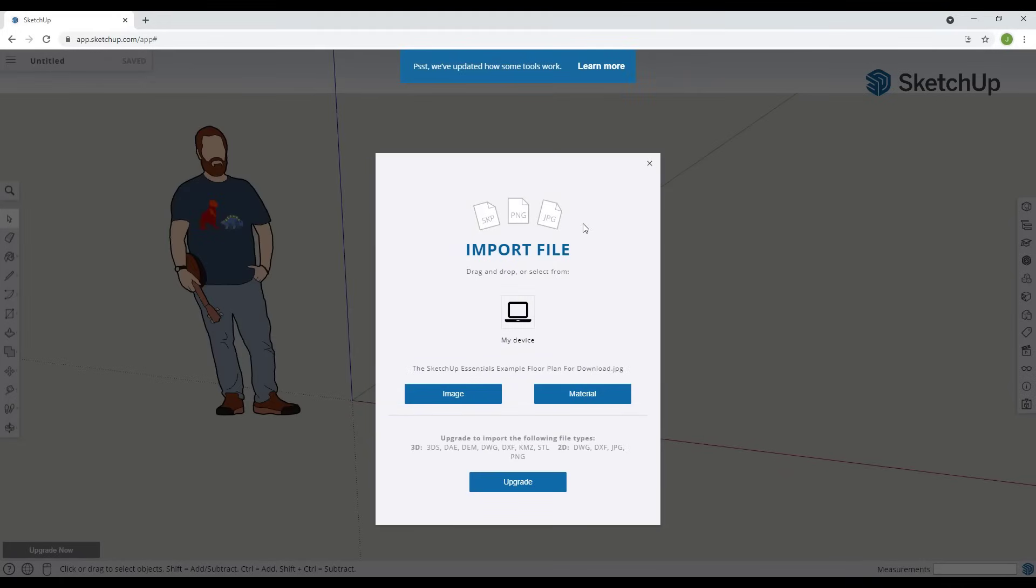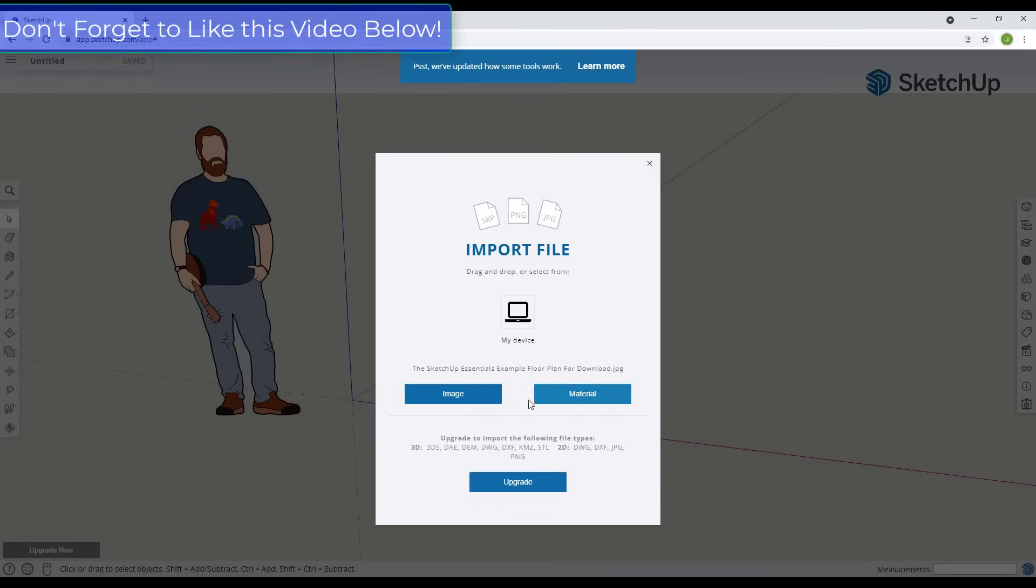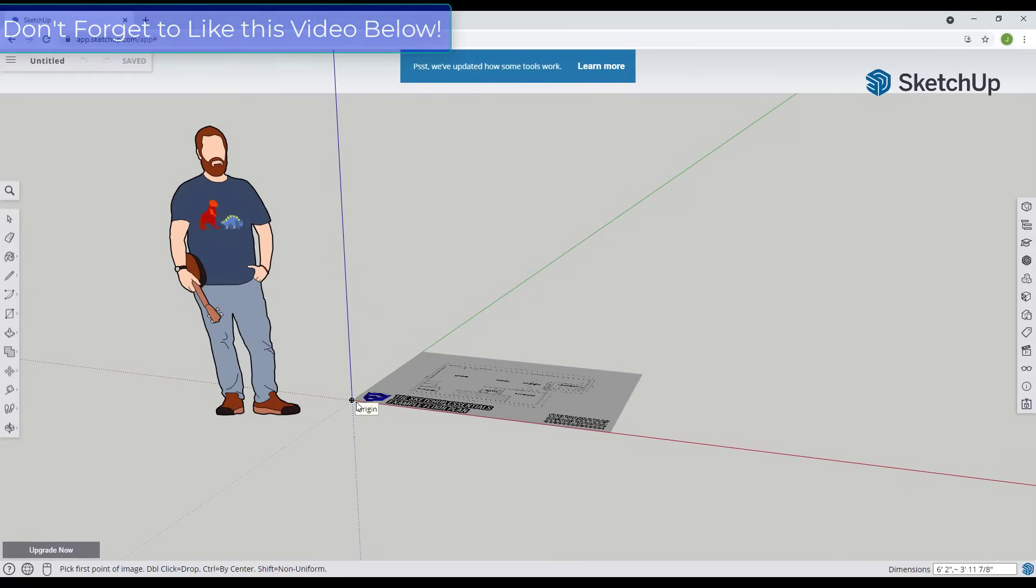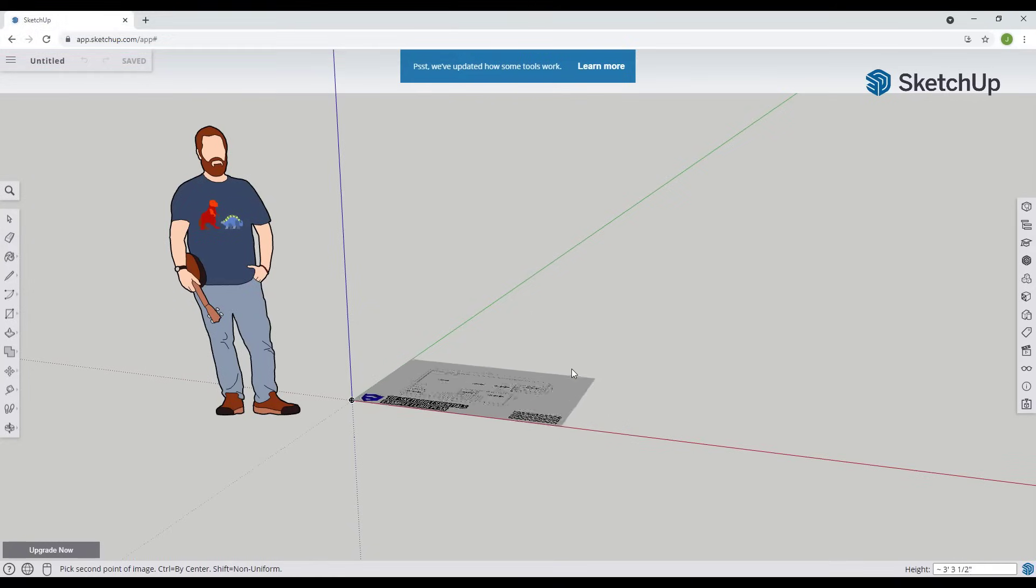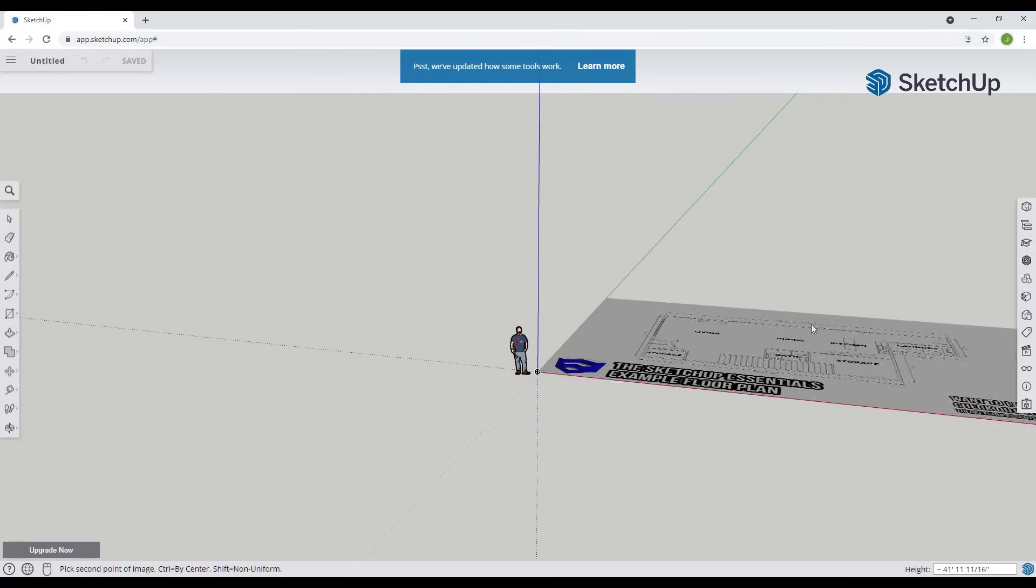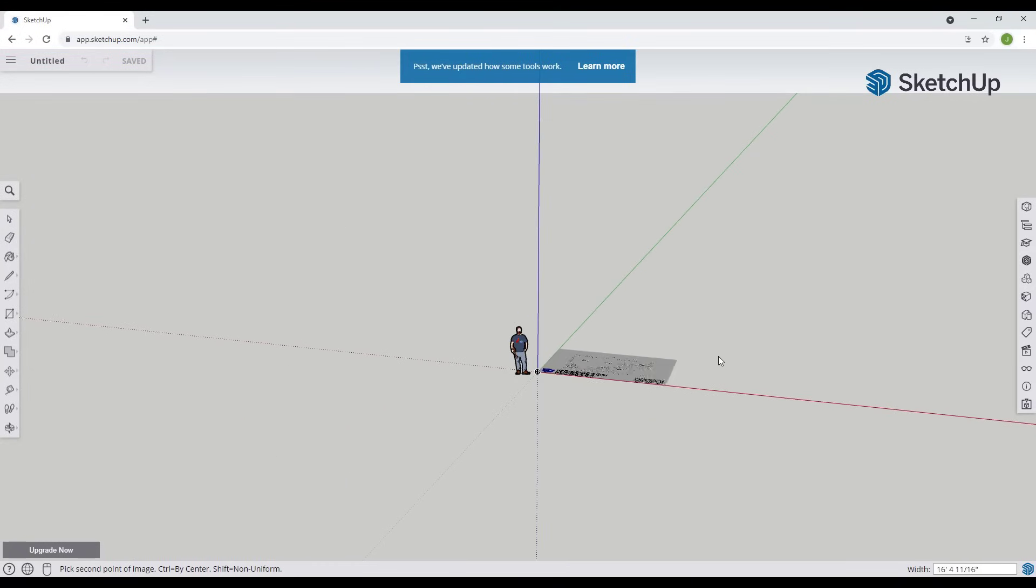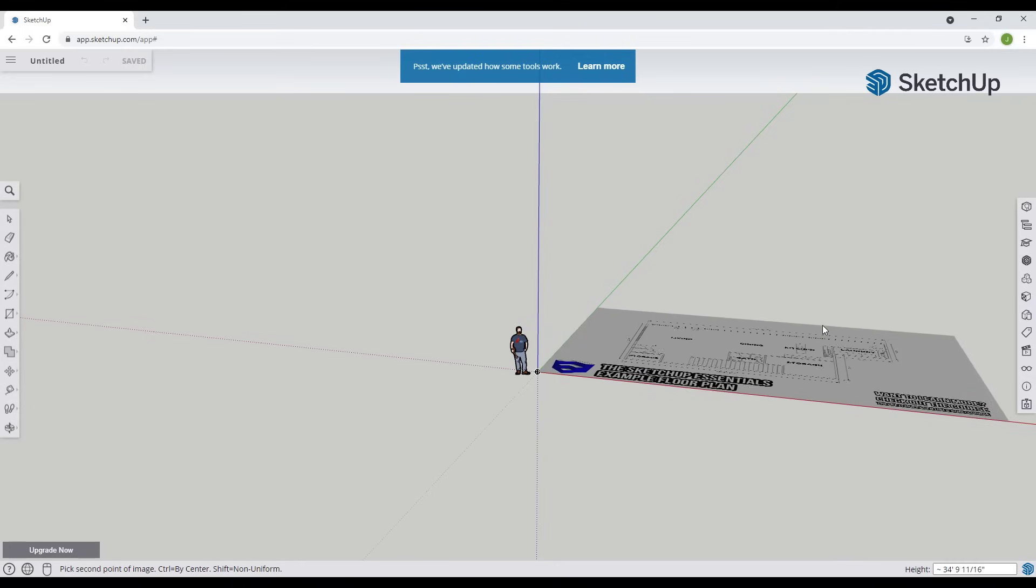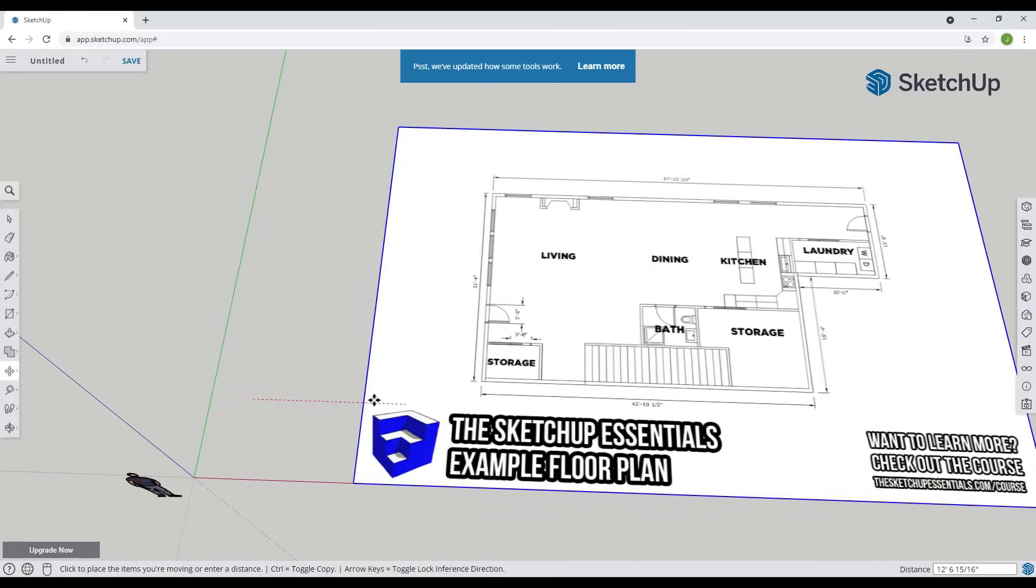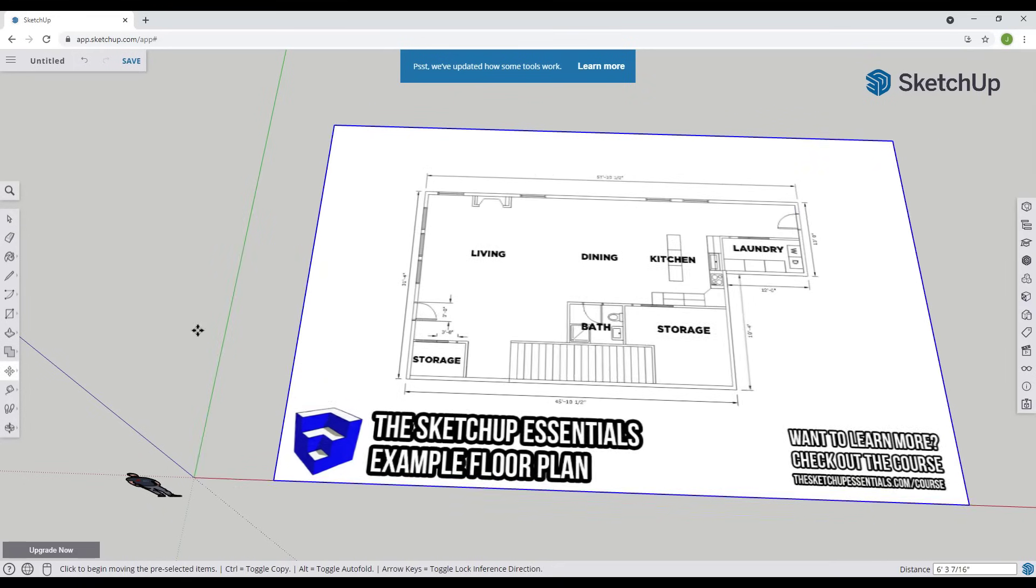What it's going to ask us to do is if we want to bring this in as an image or a material. Right now we want to focus on this being an image so we're just going to click on image. What that's going to do is allow us to click in order to place this and then we can move our mouse in order to set the size of the object.